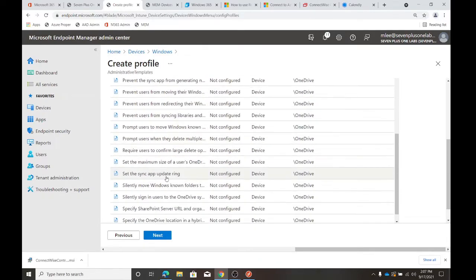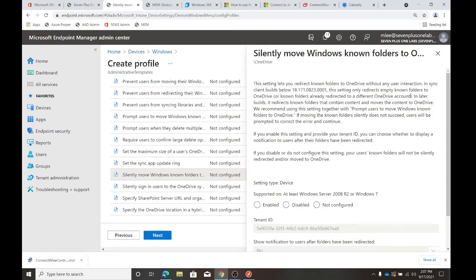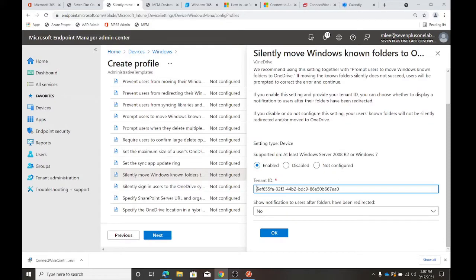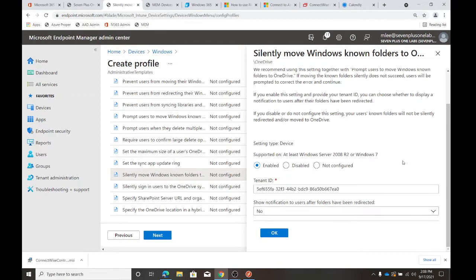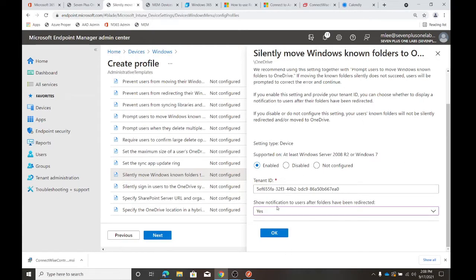We go into our OneDrive folder and there's a whole host of settings. One we're looking for is 'Silently move Windows known folders to OneDrive.' This is going to say: once I apply this configuration profile, take documents, desktop, pictures — the known folders category — and go ahead and set them up with their stuff going to OneDrive. The tenant ID already pre-fills the Azure Active Directory tenant GUID. You don't have to set that. Then: do you want to show a notification to users — yes or no?